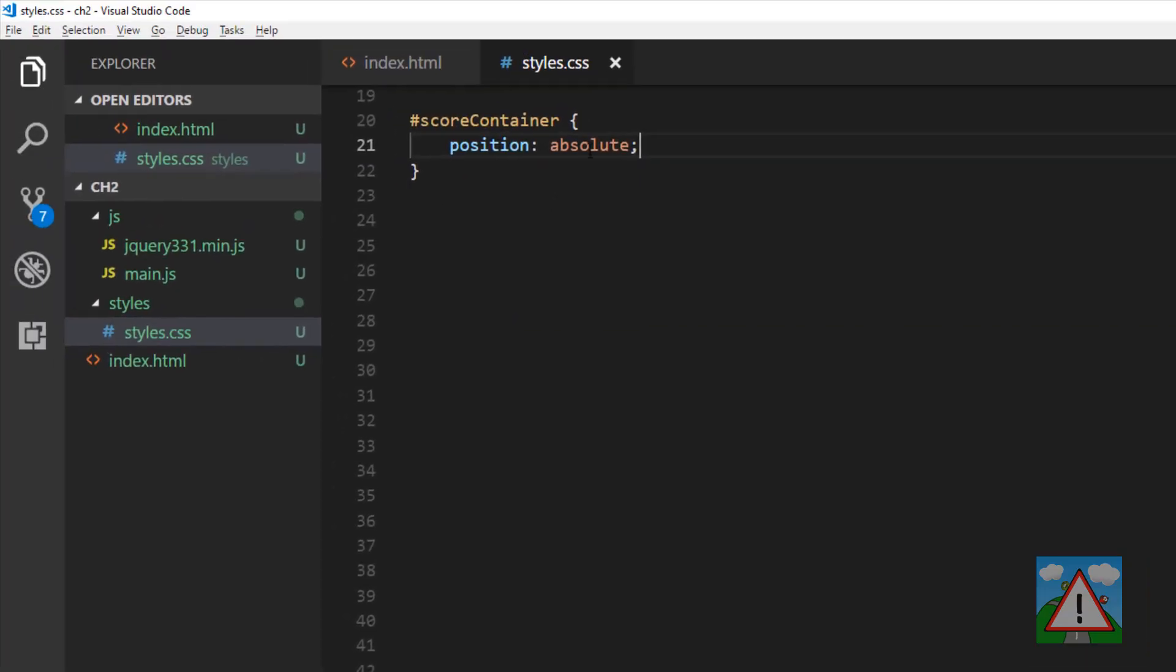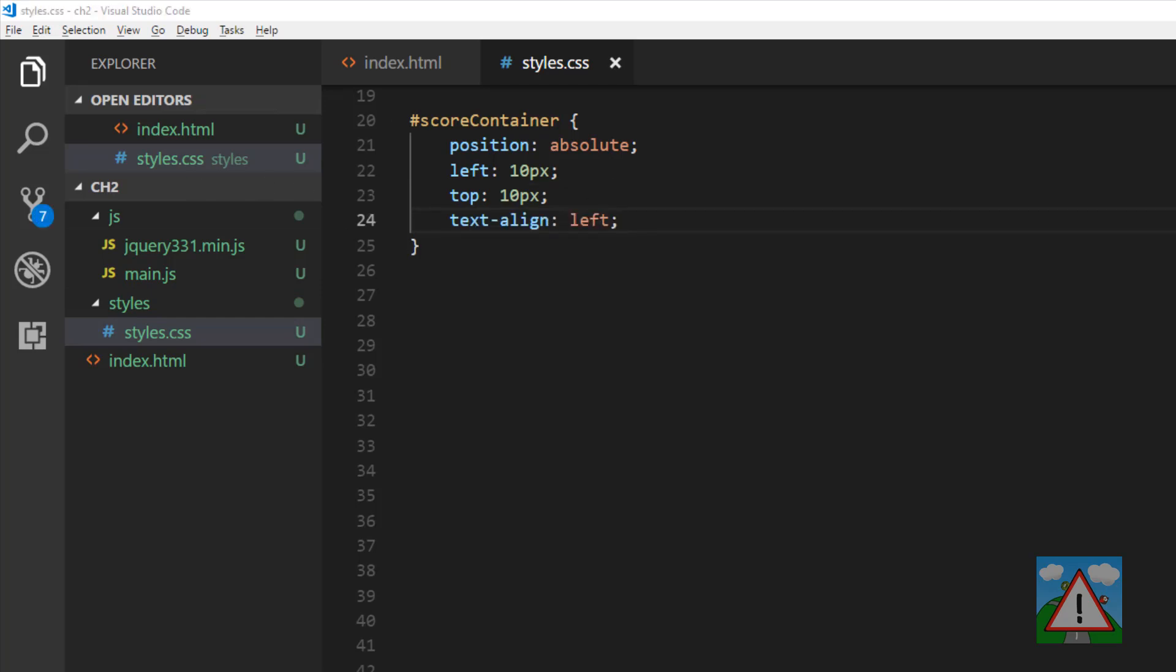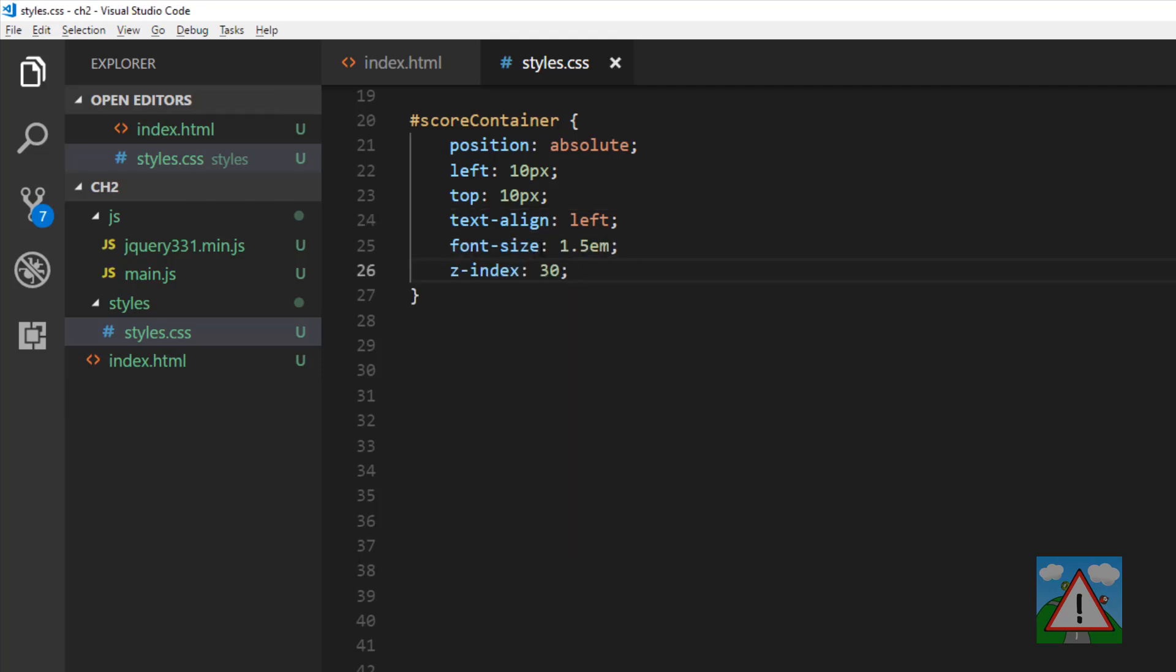So I'm going to say I want to position it absolutely, which means I'm going to give it some left and top coordinates. And I'm going to give it 10 pixels from the top and 10 pixels from the left. I want to align the text to the left. And I'm also going to increase the font size and I'm going to give it something called a Z index. So I'm going to do 1.5 times the standard default font size in the browser.